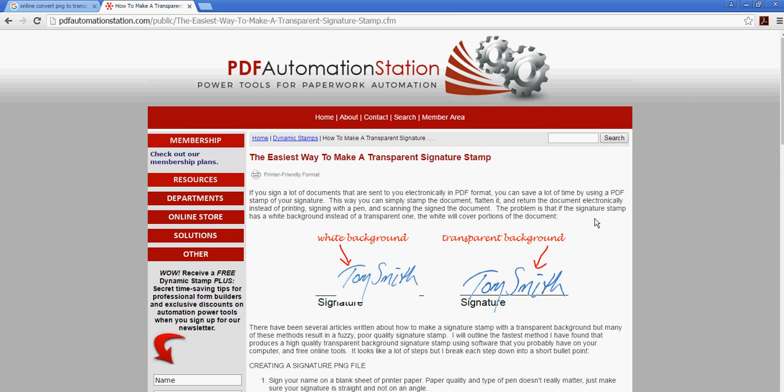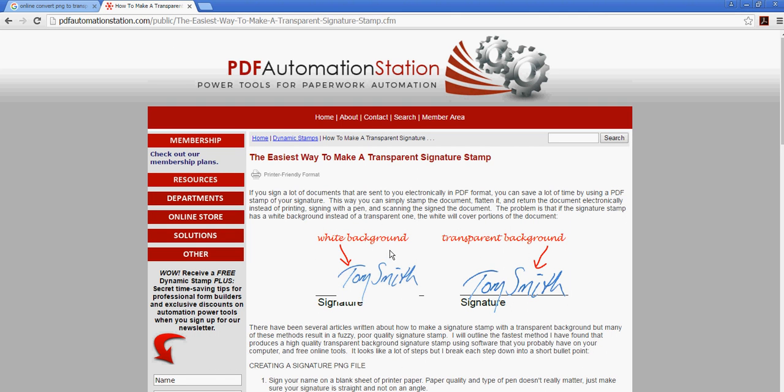Today I'm going to show you how to create a PDF stamp with your signature that has a transparent background, so it'll fit on a line and won't cover up what's underneath the document like it does with a white background. If you want to read about this instead of watching, you can go to PDFautomationstation.com and read the article.